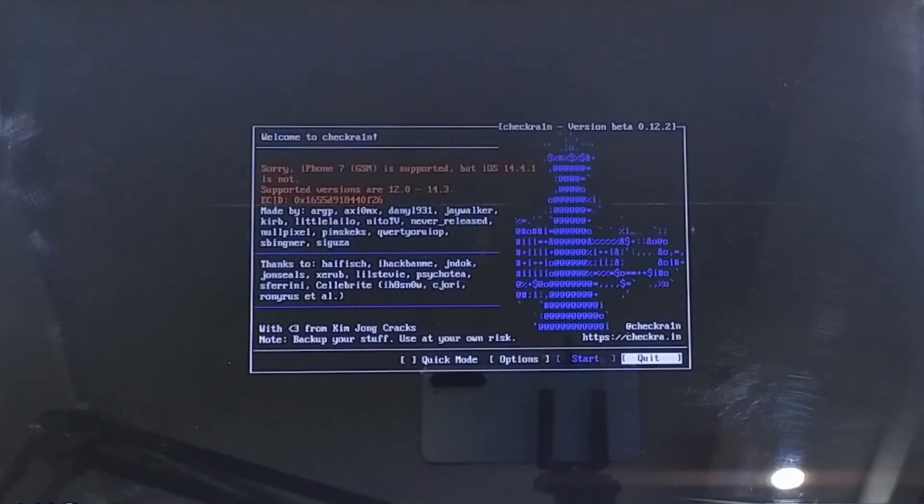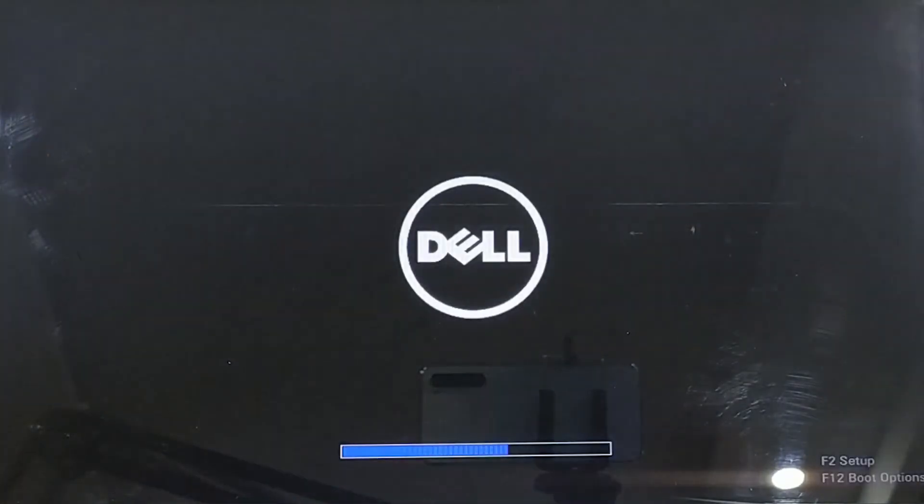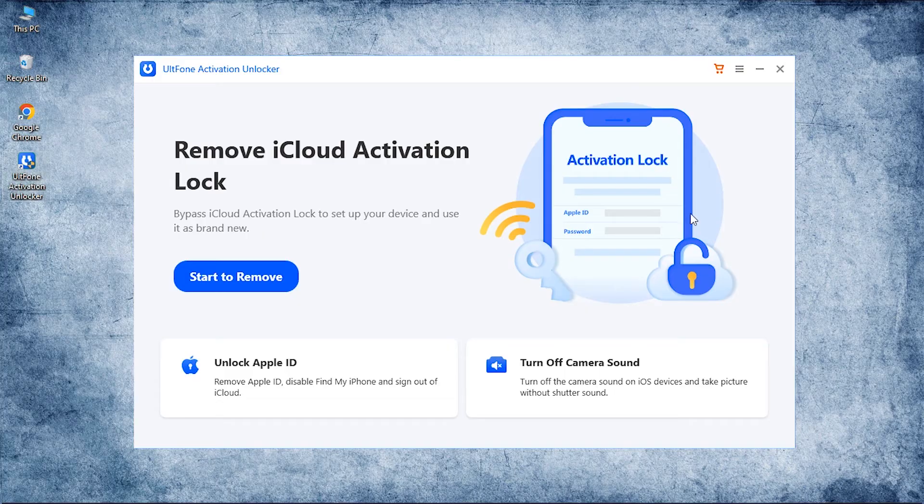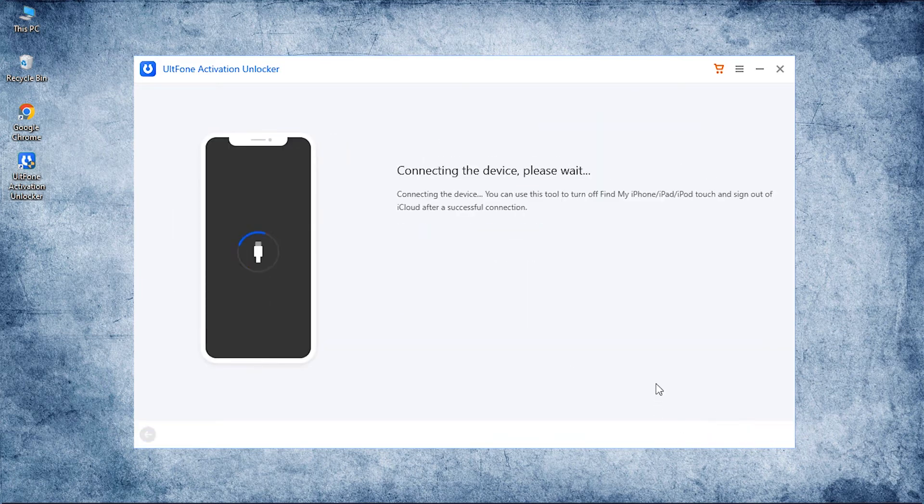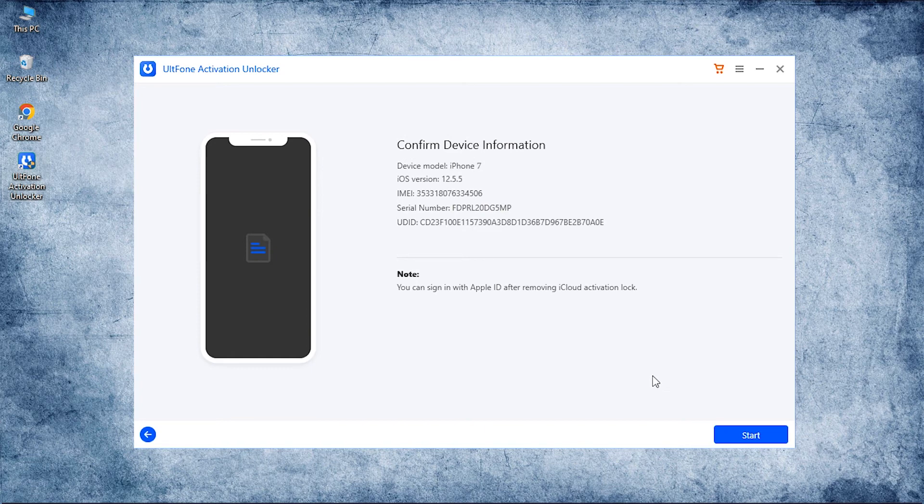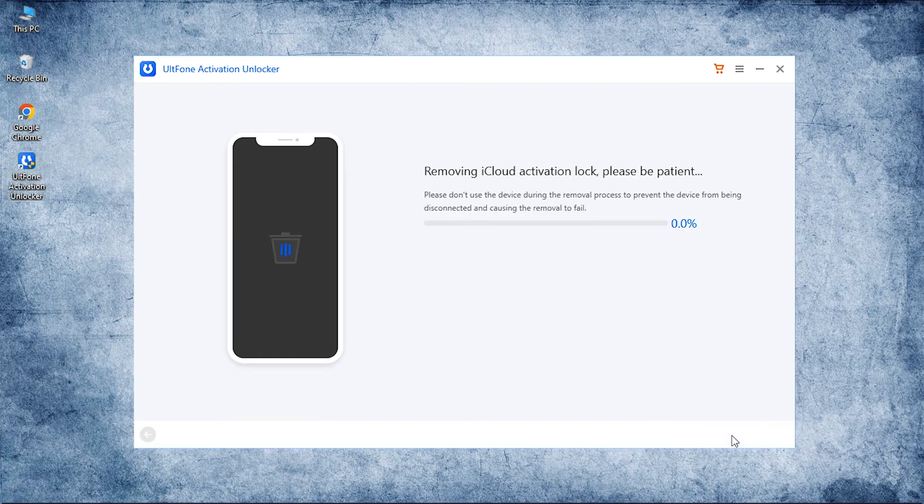Now time to put your PC back into Windows. Launch Altphone Activation Unlocker once again and opt for Start to Remove. Then hit on Start, and once your device got recognized, confirm your device information. Finally, hit the Start button at last.